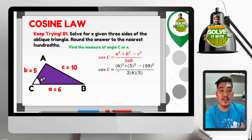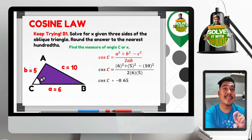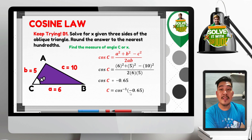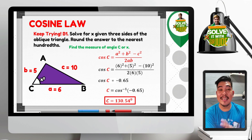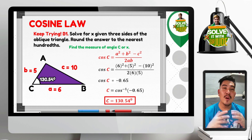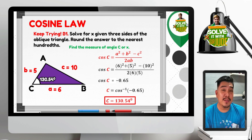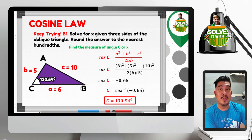Substituting: 6 squared plus 5 squared minus 10 squared, all over 2 times 6 times 5. Encoding in a scientific calculator gives cosine C equal to negative 0.65. Taking the arc cosine — press shift, then cosine, then negative 0.65 — gives angle C equal to 130.54 degrees. Since this is an obtuse angle, we can conclude this is an obtuse triangle.